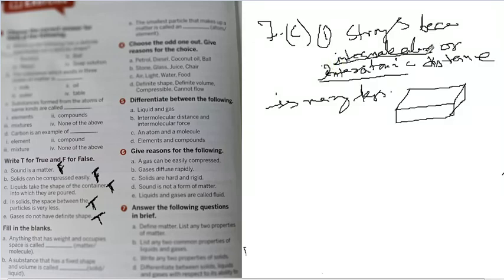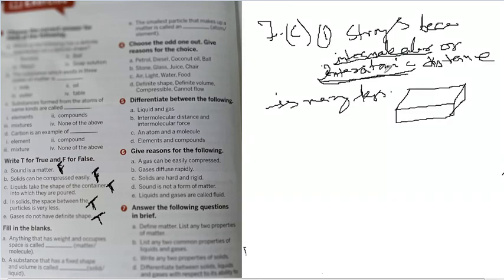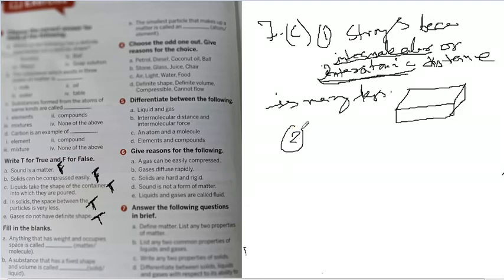So in both cases, you will find interatomic distances are less, hence they are very strong in nature. Second, much less compressible, they are not compressible.